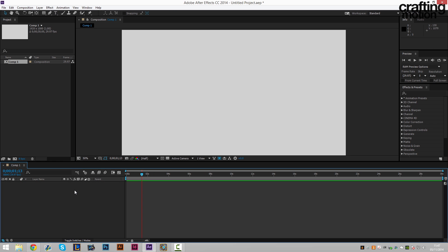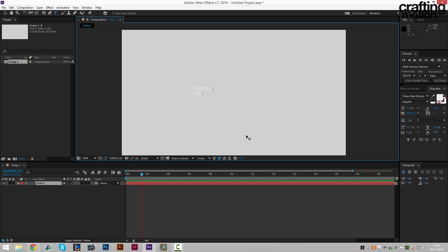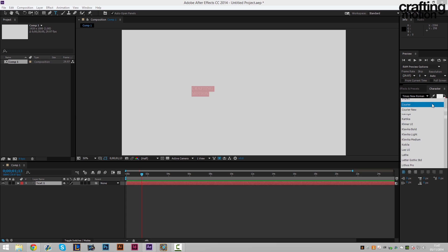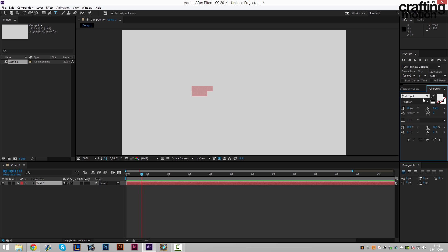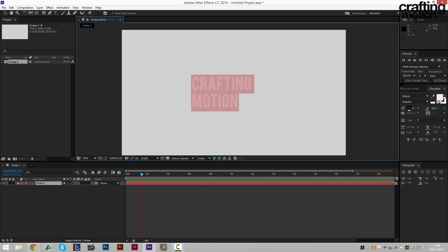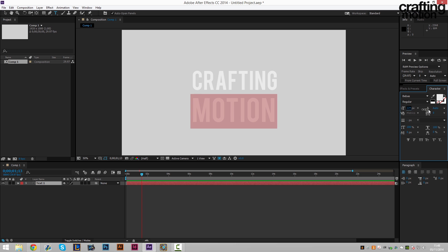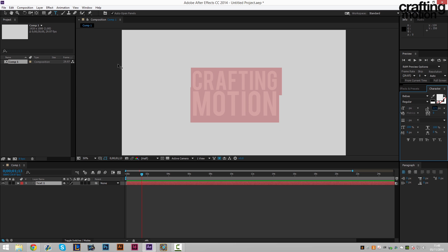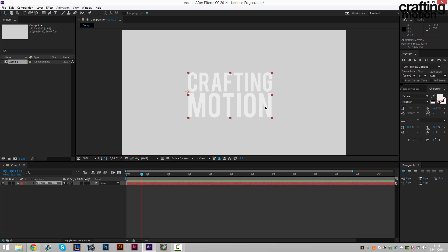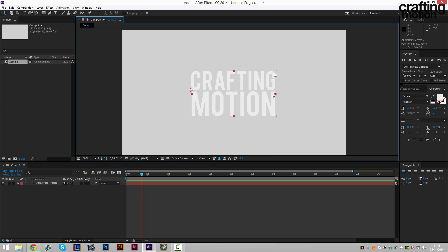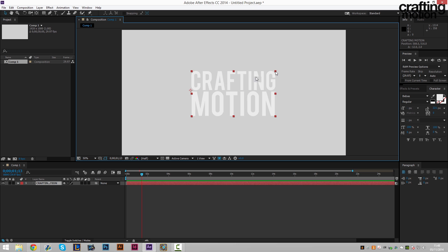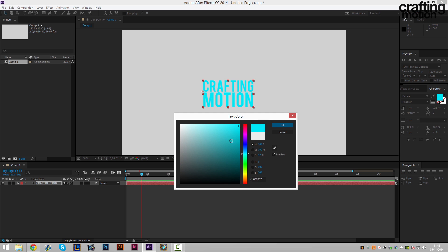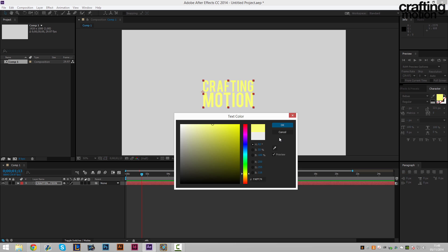Next thing is to create our text. So we're going to write crafting motion of course. I'm going to be using the standard BBS for this. And we want to make it a little bigger of course. Lower the spacing. So we've got crafting motion there. Shrink this down a little bit. Scale it down. And we're also going to change the color to yellow.